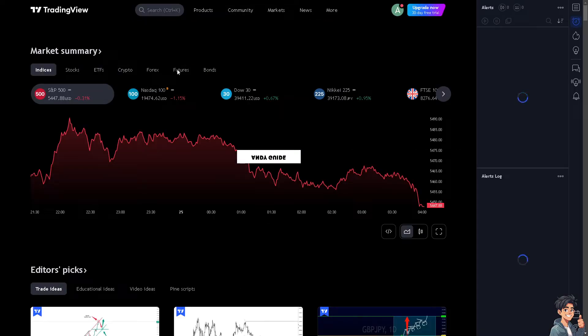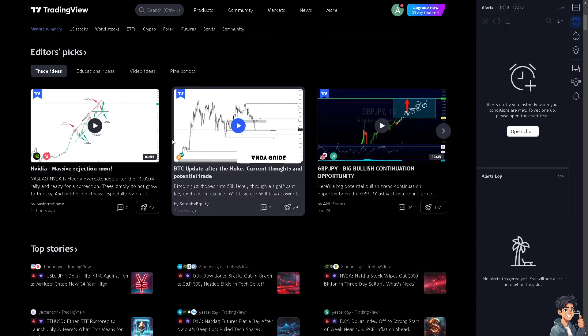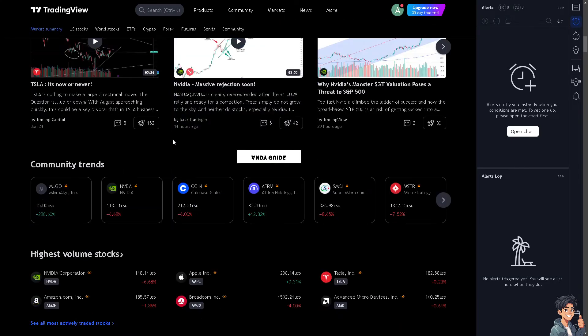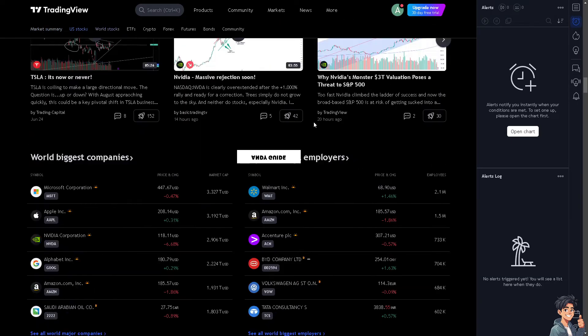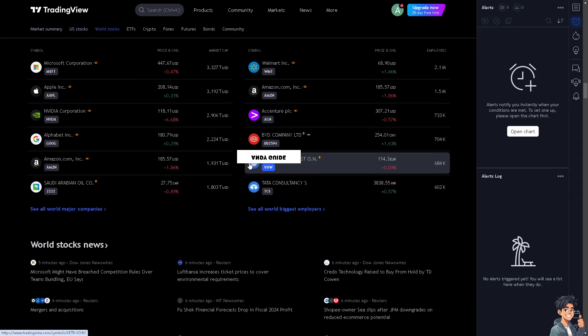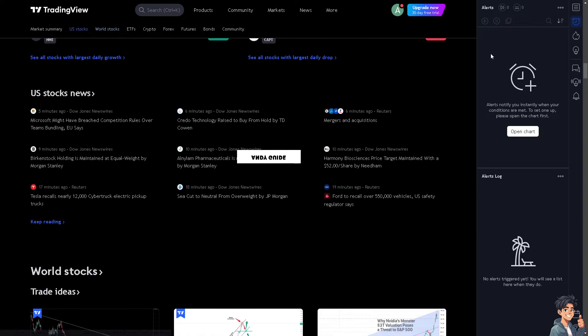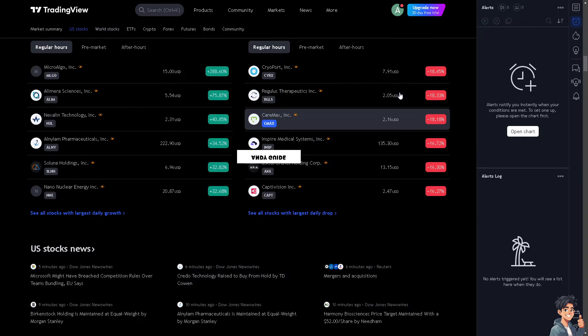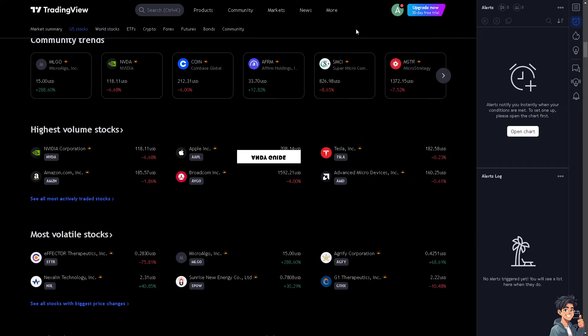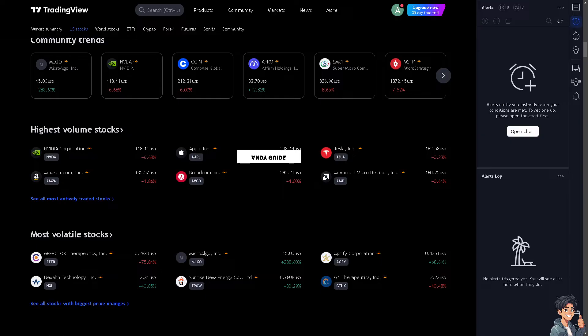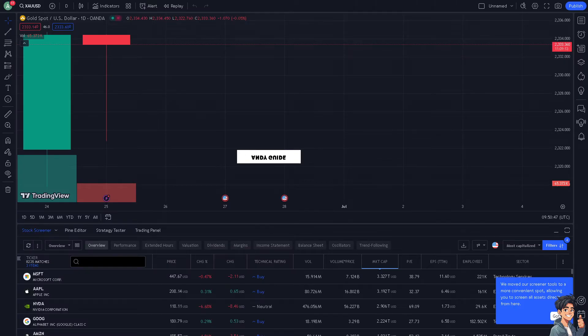Once you're here, you can simply hover down below and look for any crypto that you want. Then from here, all you have to do is hover down.